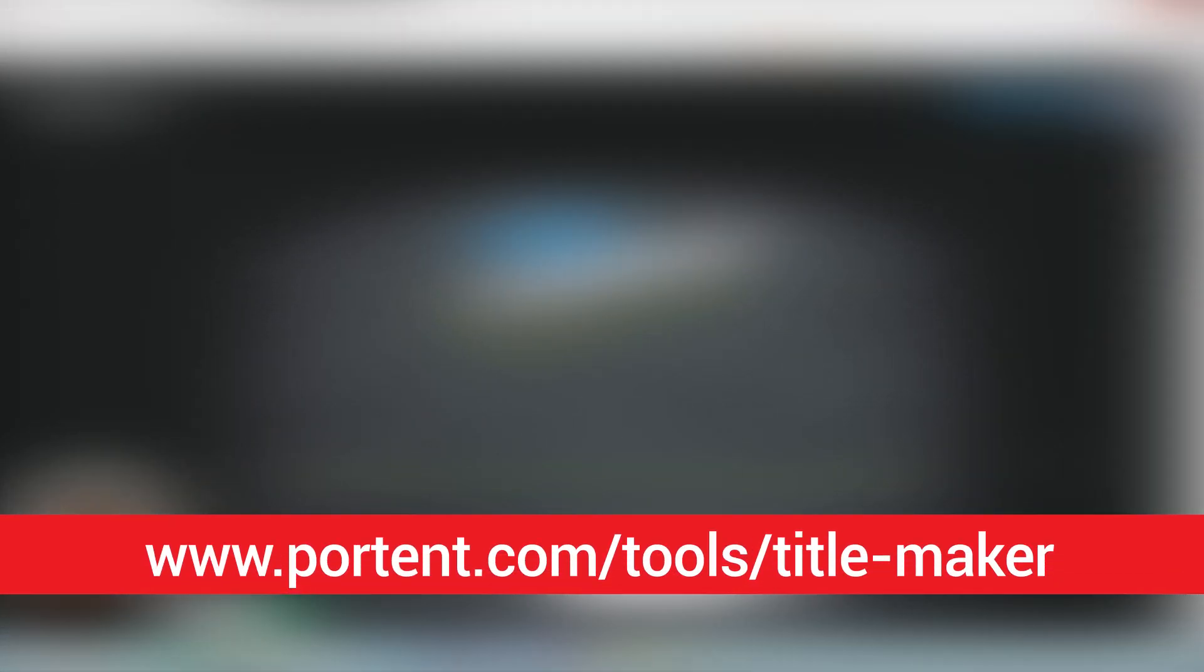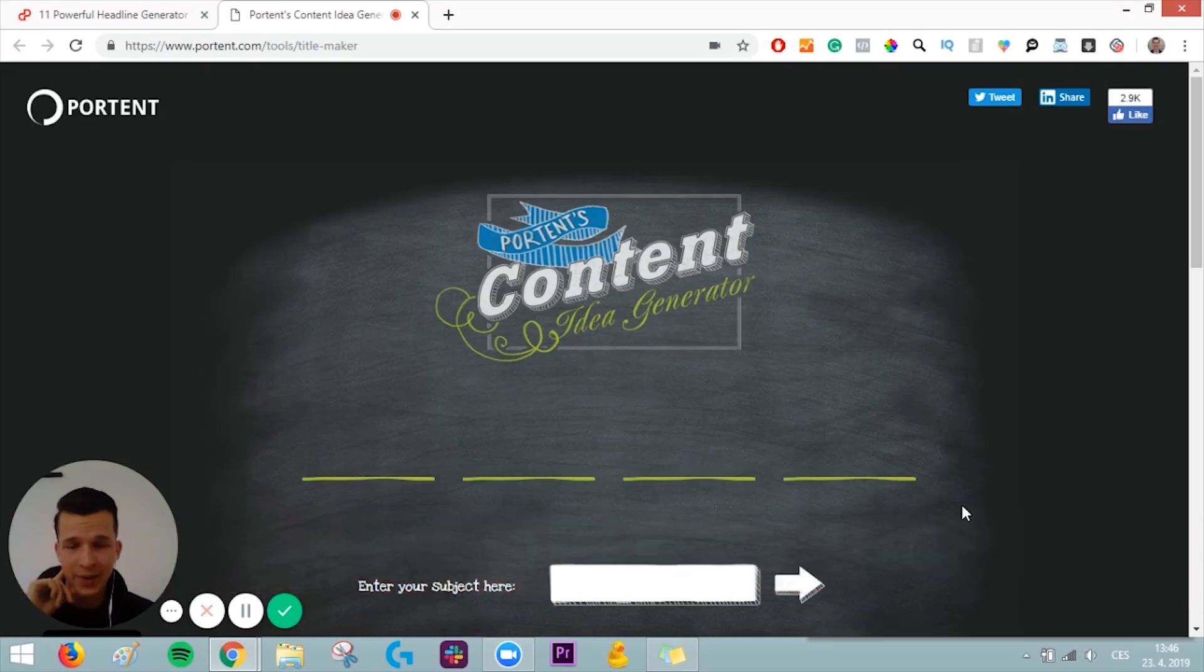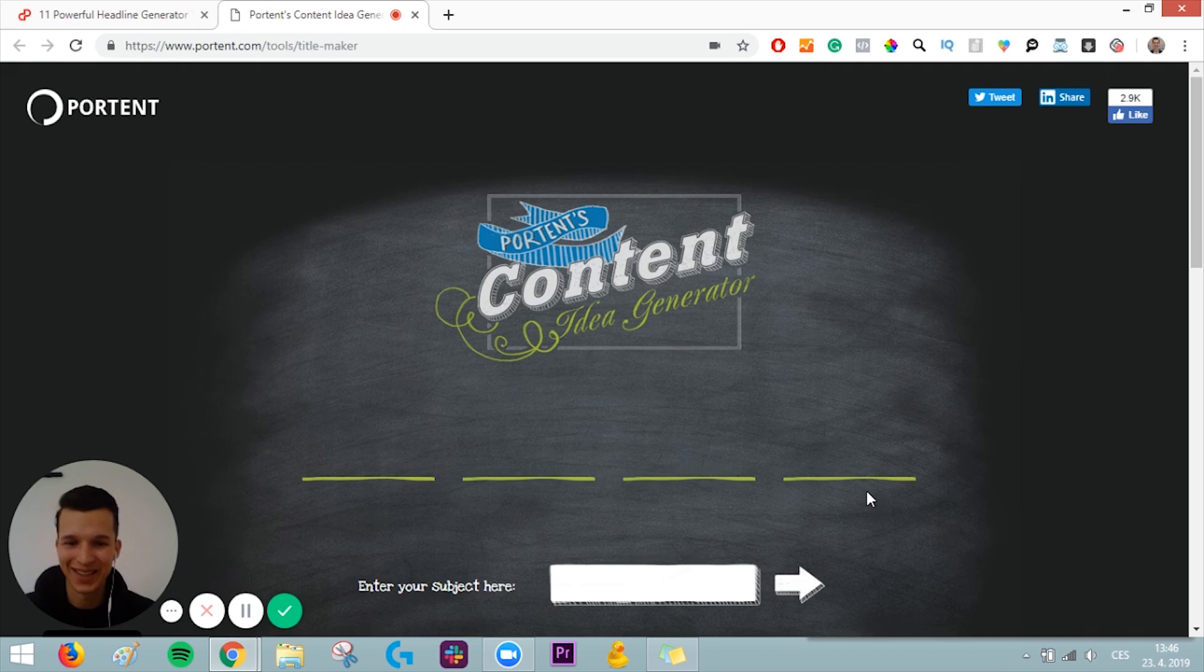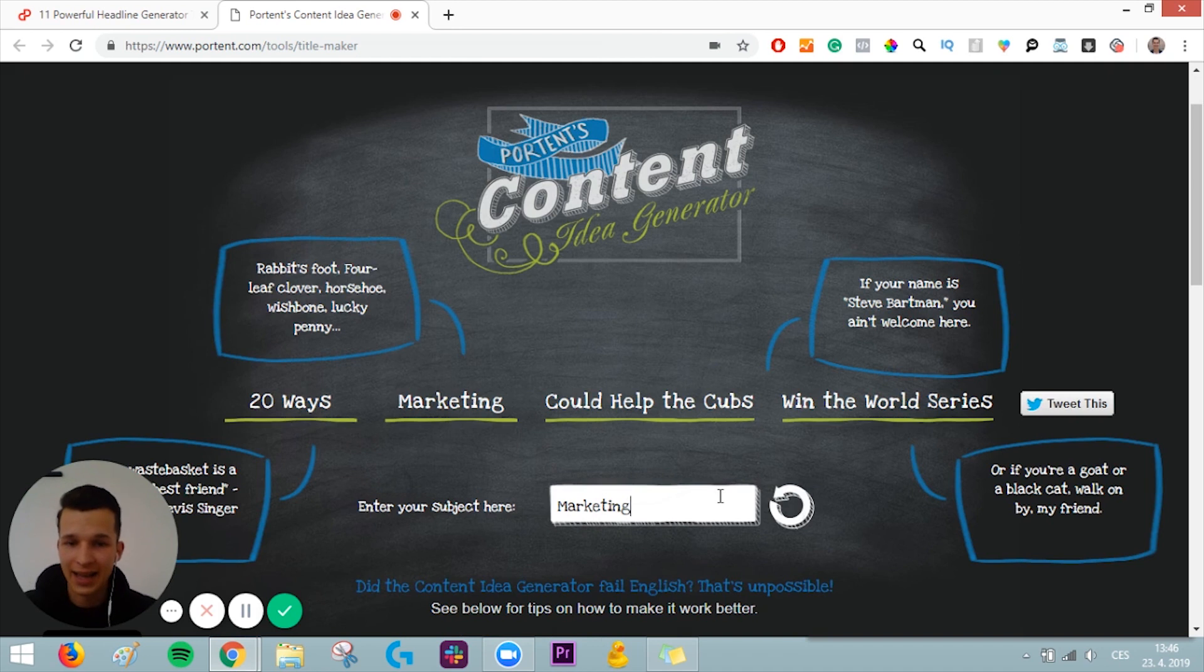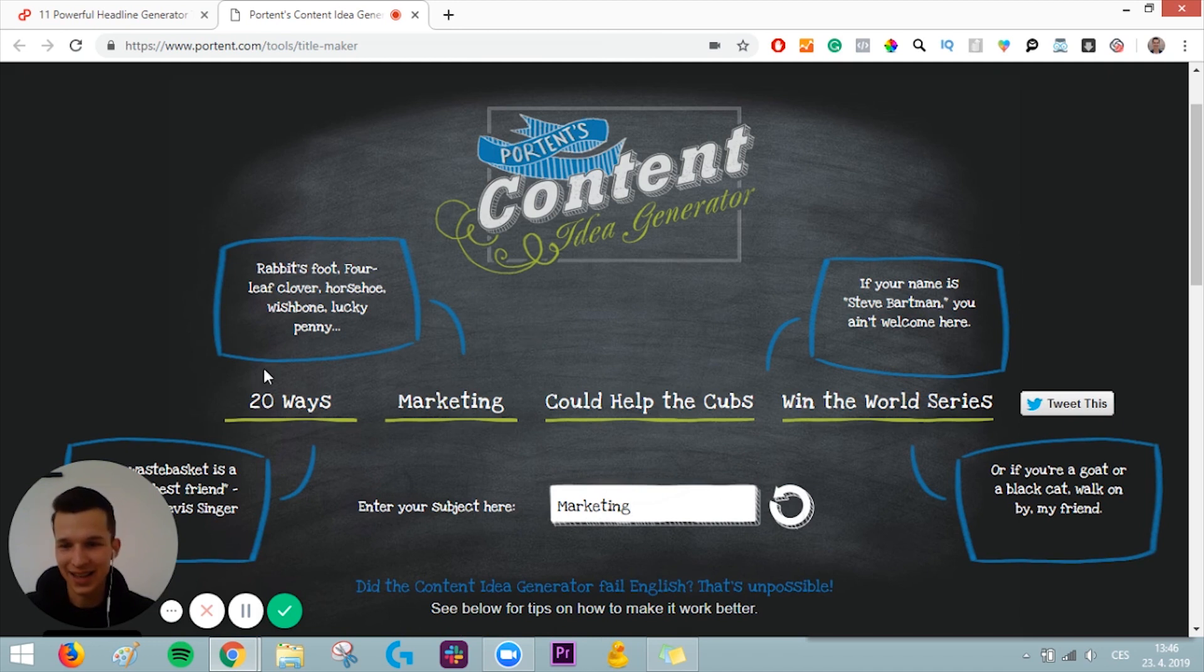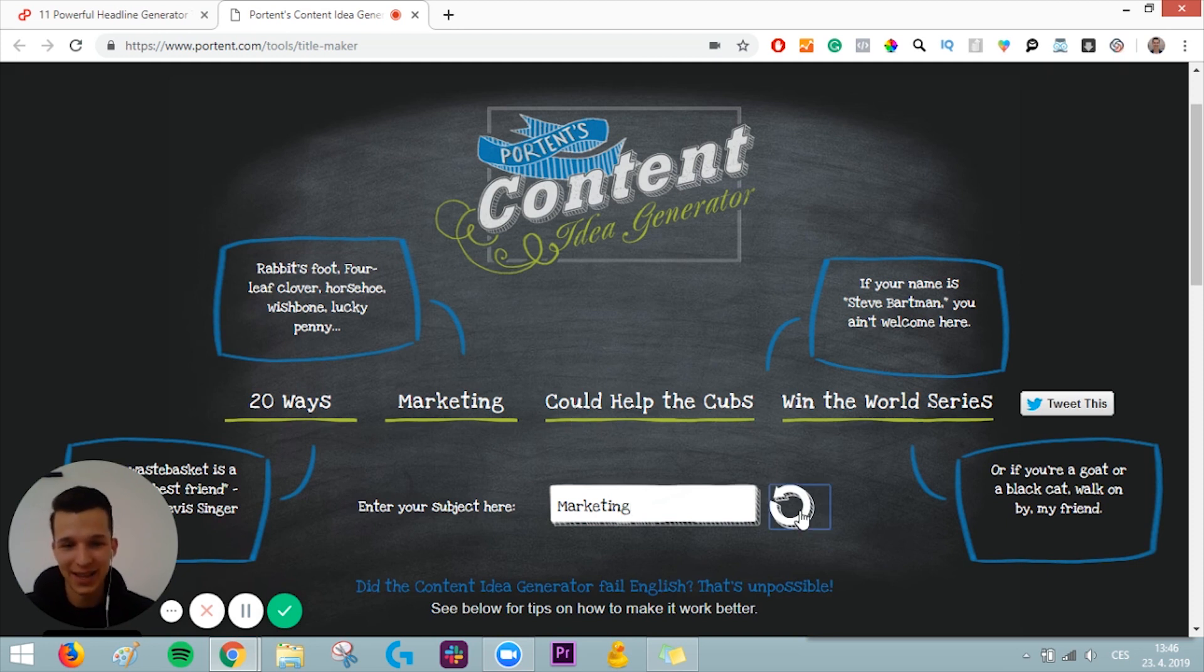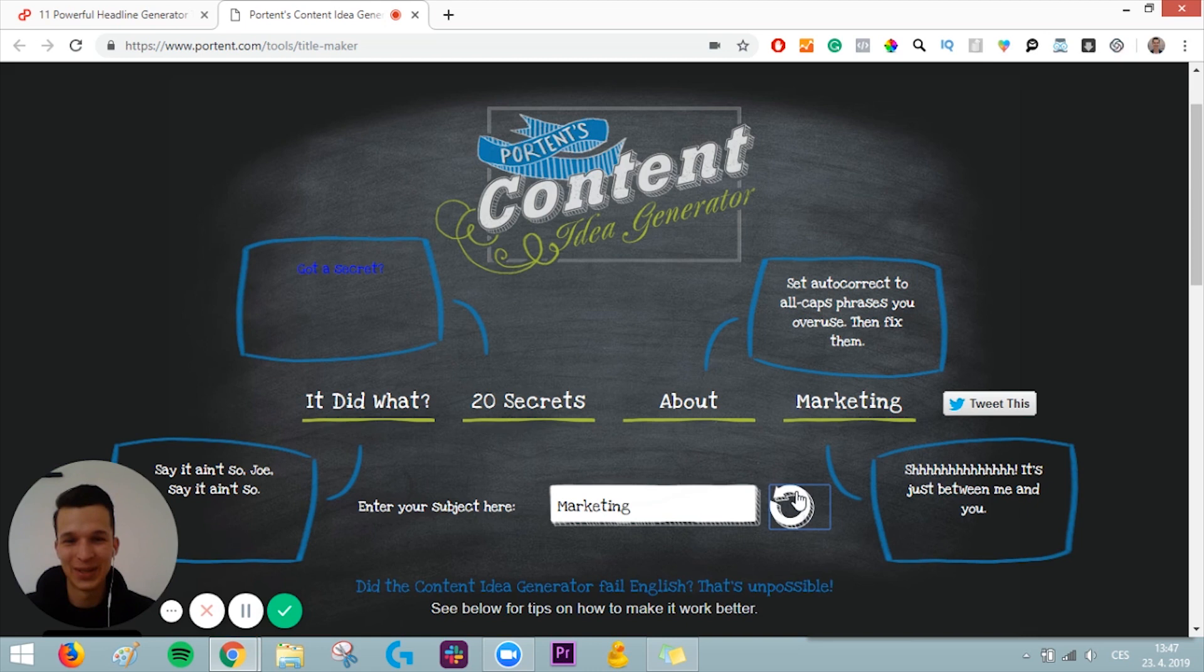Tool number five I want to talk about is Portent's Content Idea Generator. It's not only a title generator, but it will also give you ideas for your content, which is pretty awesome. All you have to do is just enter your subject here and press enter, and it will give you different content ideas and a headline as well. For example, 20 ways marketing could help the Cubs win the World Series. And you can just change it. 20 secrets about marketing. It's pretty interesting. I would give it a shot. It's super fun. This might be one of my most favorite headline generators I use.